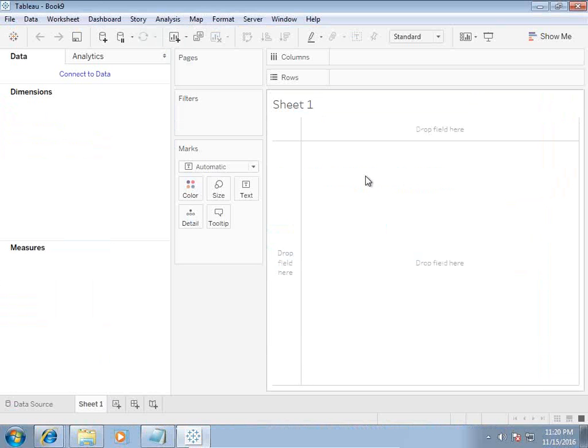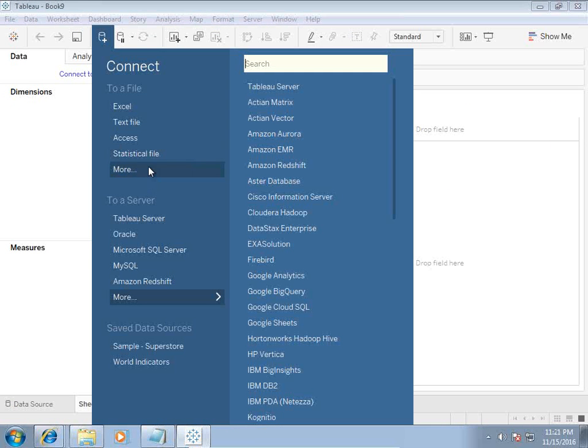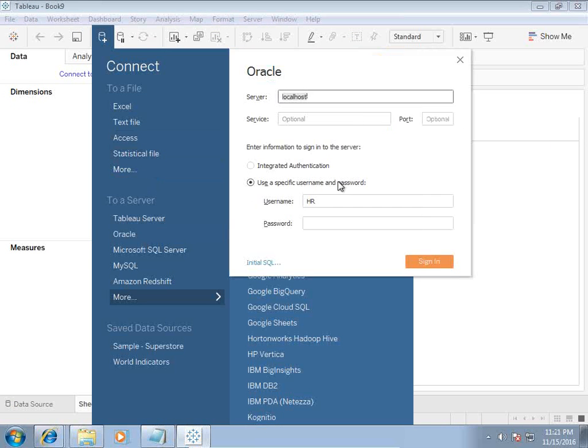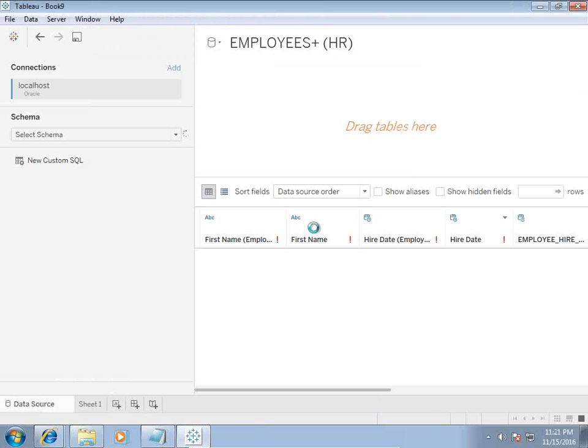I'll take this query and use this query in my Tableau. So the first step, I'm going to connect with Oracle database and I'm using the HR schema over here.